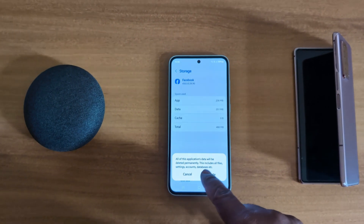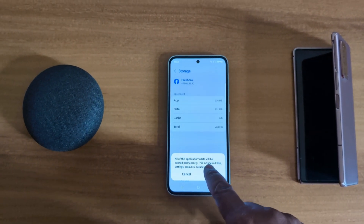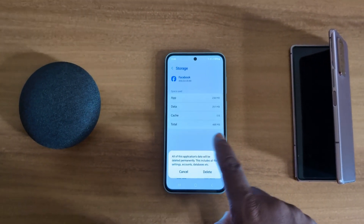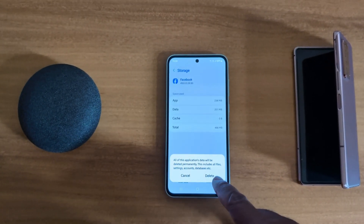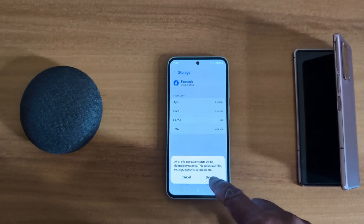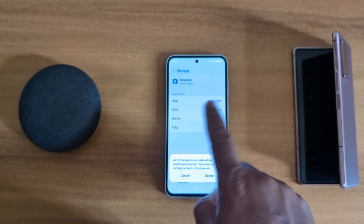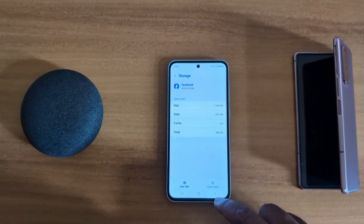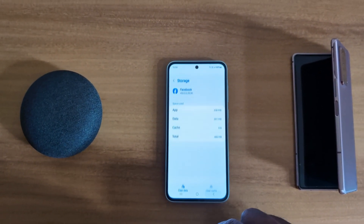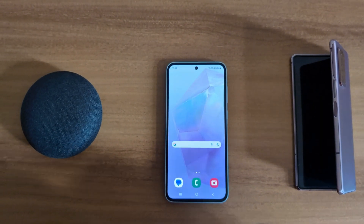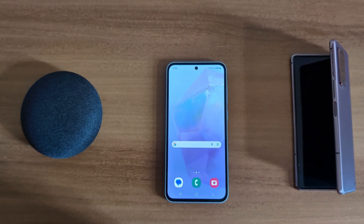You can also clear data by tapping on 'Clear Data'. This will permanently delete all data from Facebook, including files and chat history. Tap Delete to permanently delete that data. That's it — please like and share it.